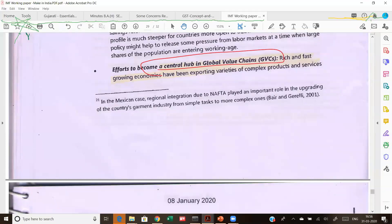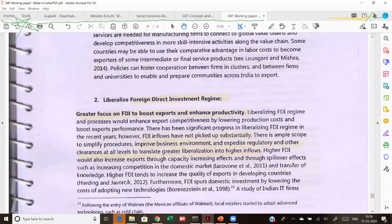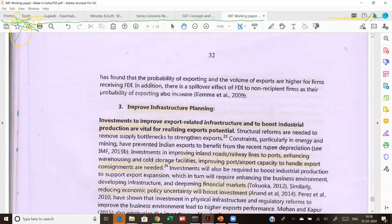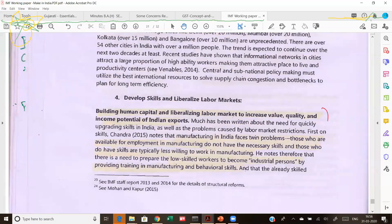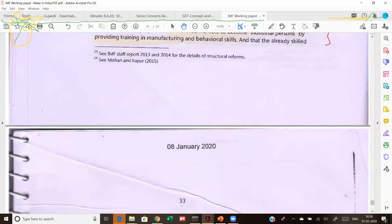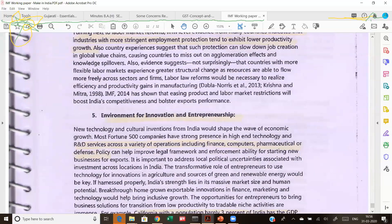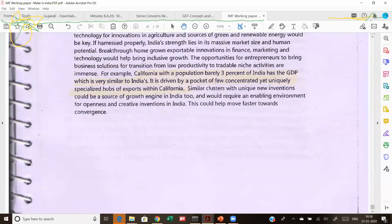We want to become the central hub for global value chains — getting involved in global value chains across markets. Finally, utilizing FDI which we have already been doing for the last few years, improving infrastructure — ports, airports, railway lines, credit markets — and labor market reforms along with skill development are all mentioned here. We are in the process of doing labor market reforms, plus innovation and entrepreneurship support. These are the kinds of suggestions that this reading makes.